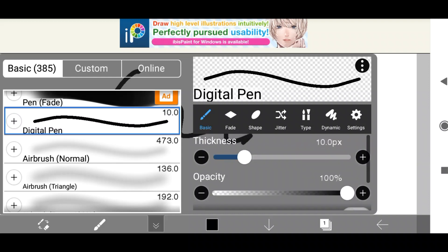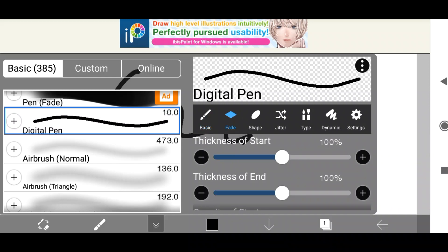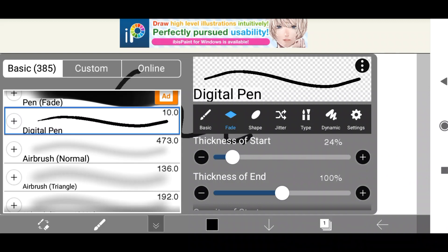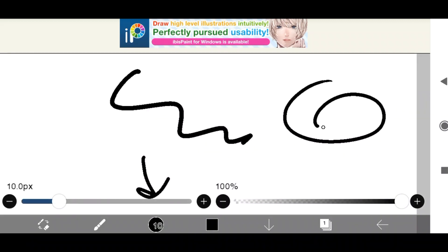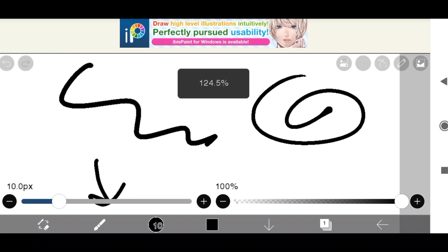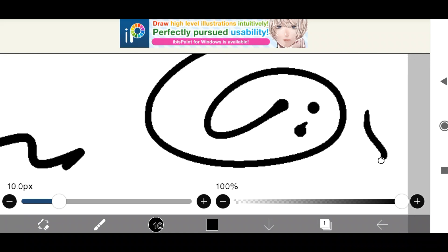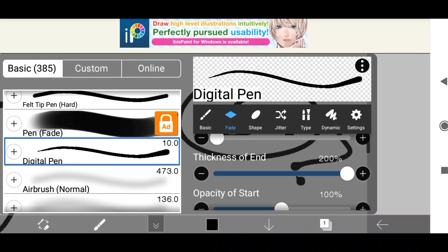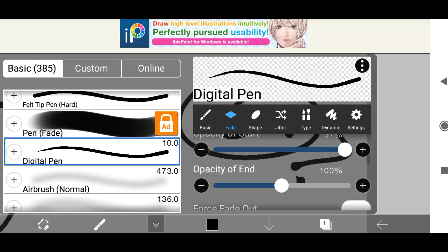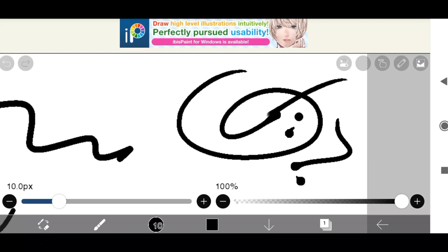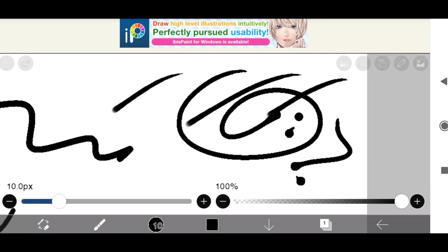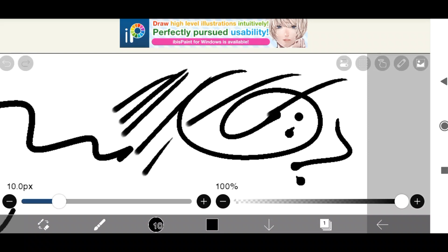Over here there are a bunch of different options. We have fade, where you can change the thickness of some parts of the brush to be like this, and as you can see the end will just be a lot thicker. Along with that you also have the opacity of the start and end, so if you wanted to you could lower it and it would be more marker-y, as you can see on the ends there.